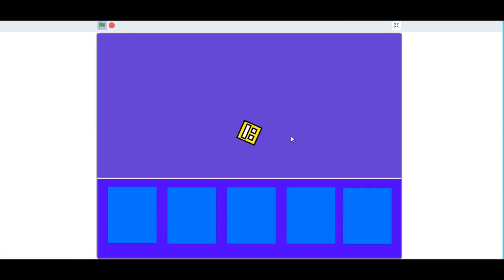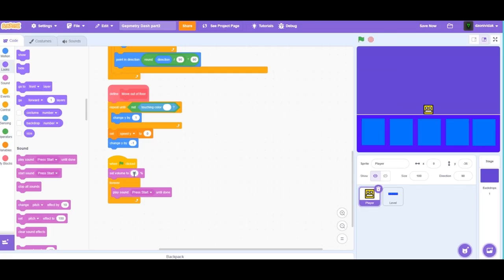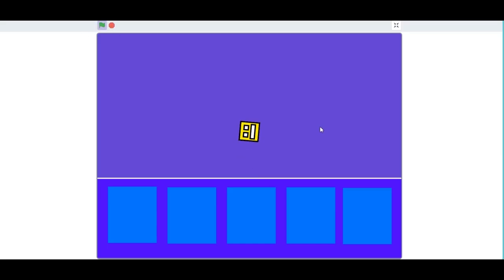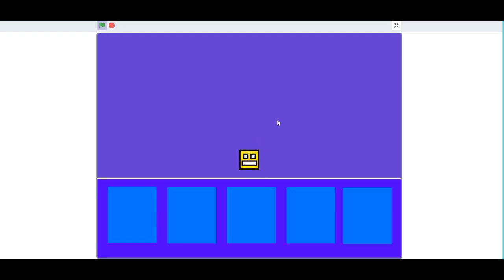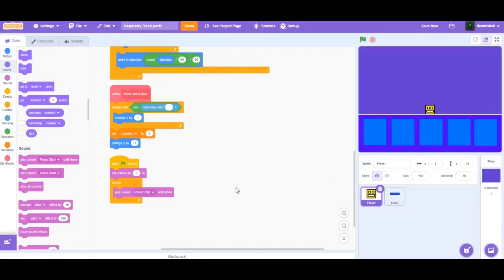We're going to play sound 'Press Start until done'. Make sure to use 'play sound until done' and not 'start sound', because 'start sound' will not wait for the first sound to finish. Now we have the Press Start music — I'm going to lower the volume to about 8 or 5 just so you can hear me in the video. We have a sound working.